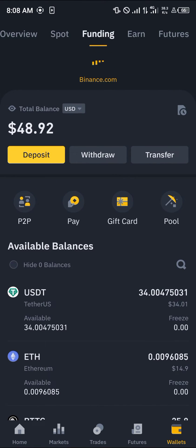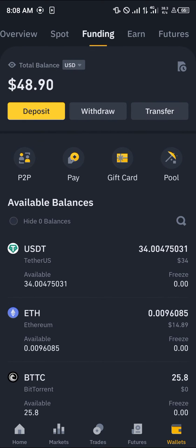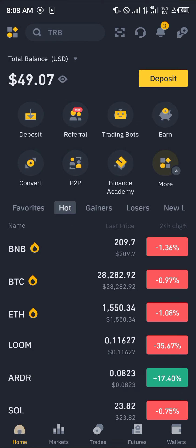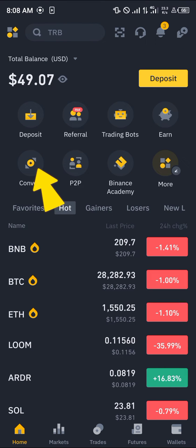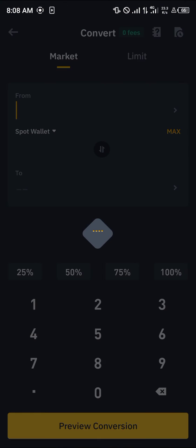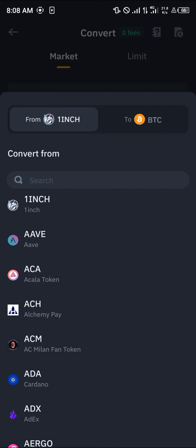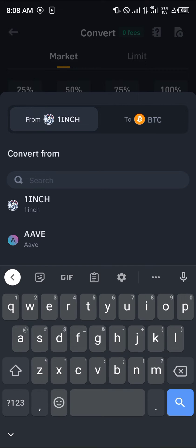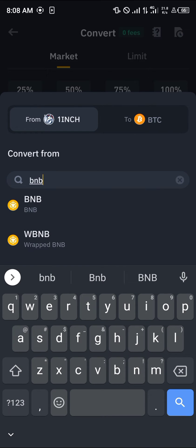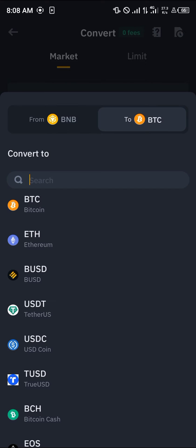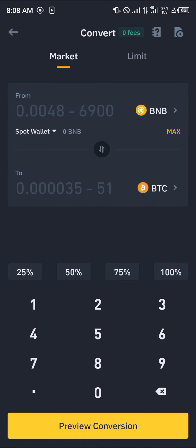You can scroll from here to the spot wallet or funding wallet to check for your BNB. Once you've found the BNB, head over to the home section and click on the convert icon. Once you've selected the convert icon, simply search for BNB, click on it, and select Bitcoin.